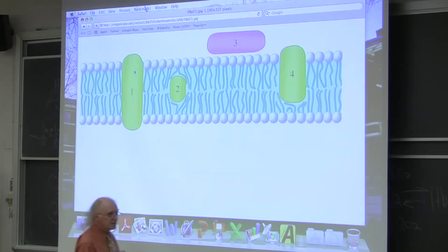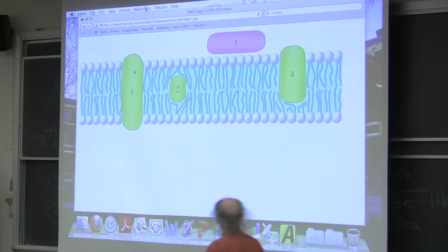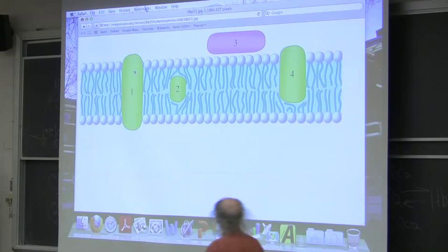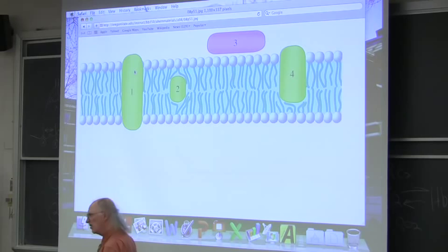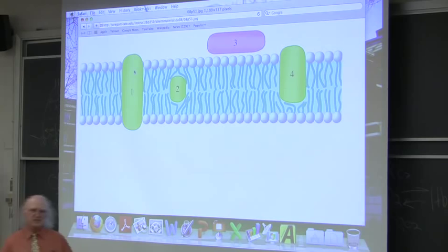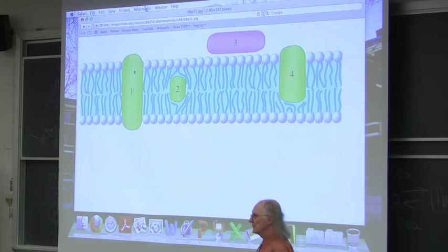Number four is what I call peripheral membrane proteins — embedded in one layer of the lipid bilayer but not both. The names I'm giving are my own. Some people call number three peripheral, but I don't. To be peripheral, I think it has to be embedded in part of the membrane. So for this class, number four is peripheral; number three is simply associated.